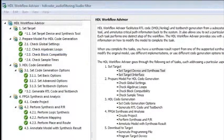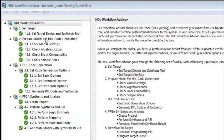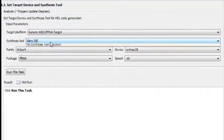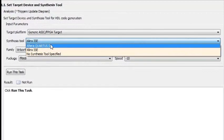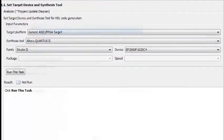HDL Coder provides a workflow advisor that is integrated with Xilinx ISE and Altera Quartus to help you program your FPGA device.